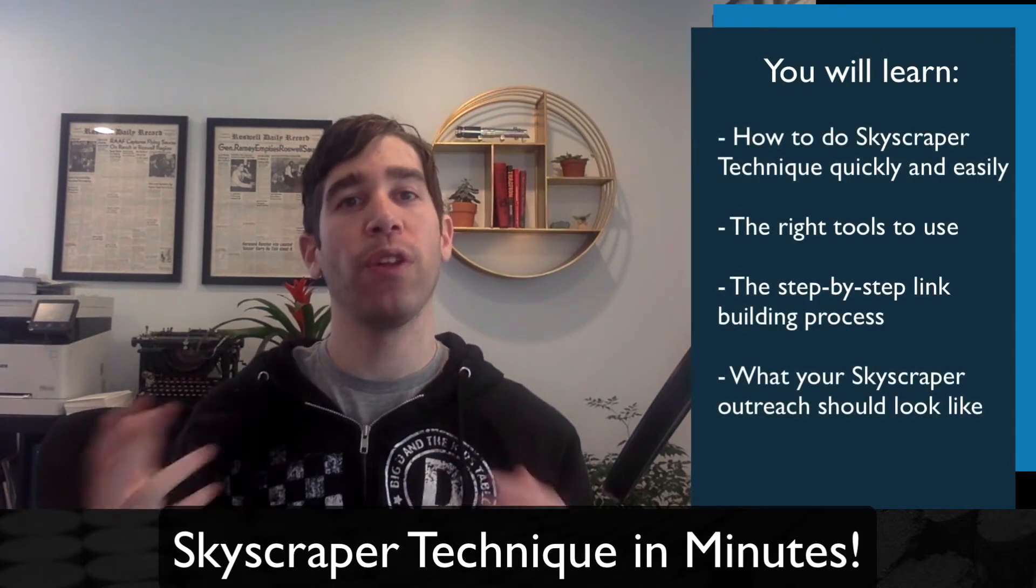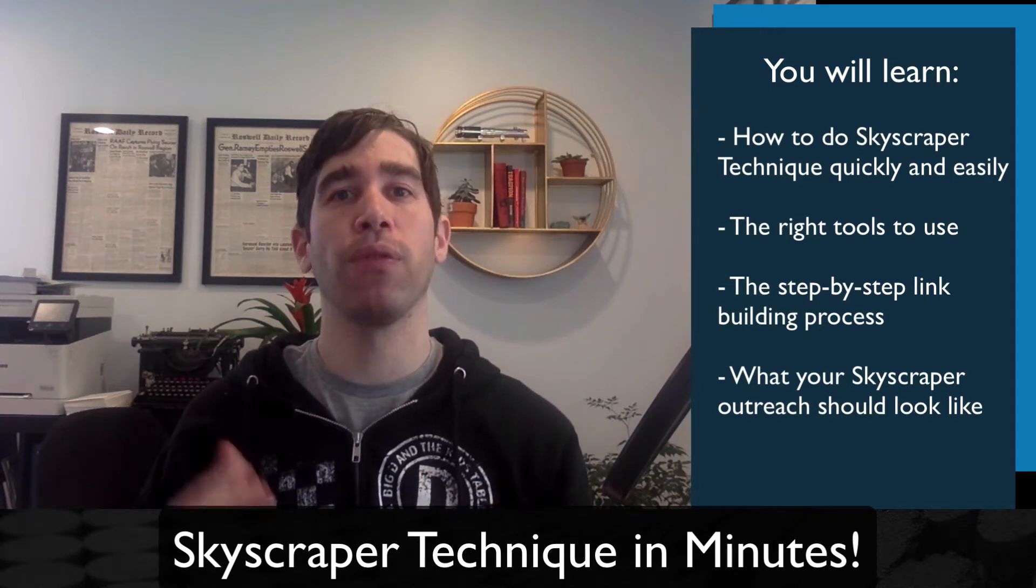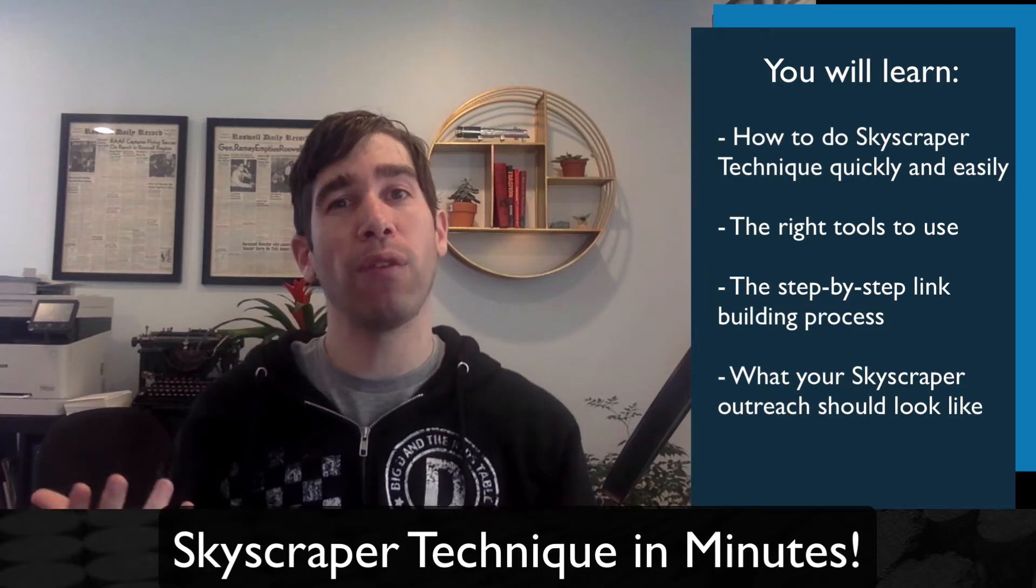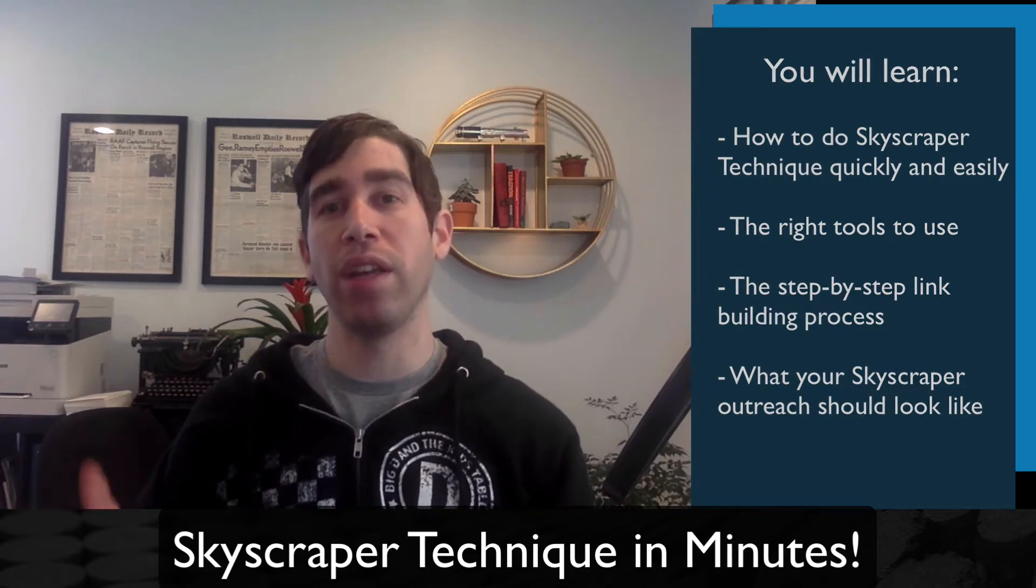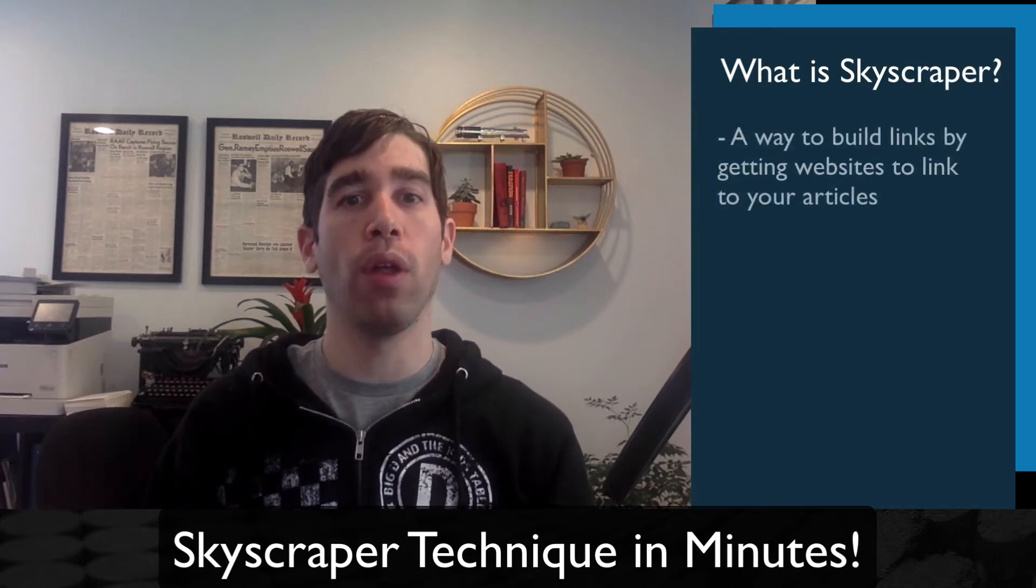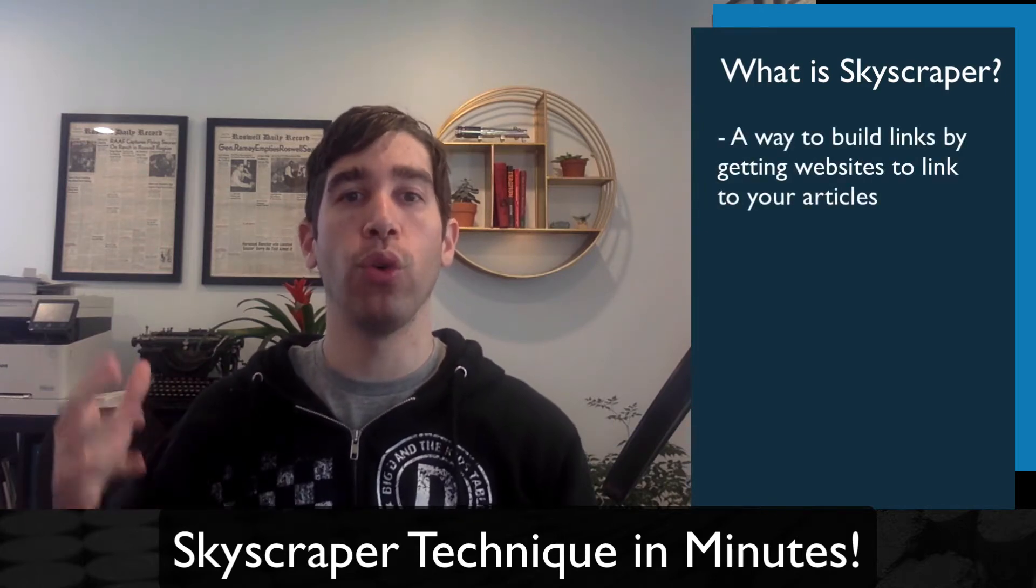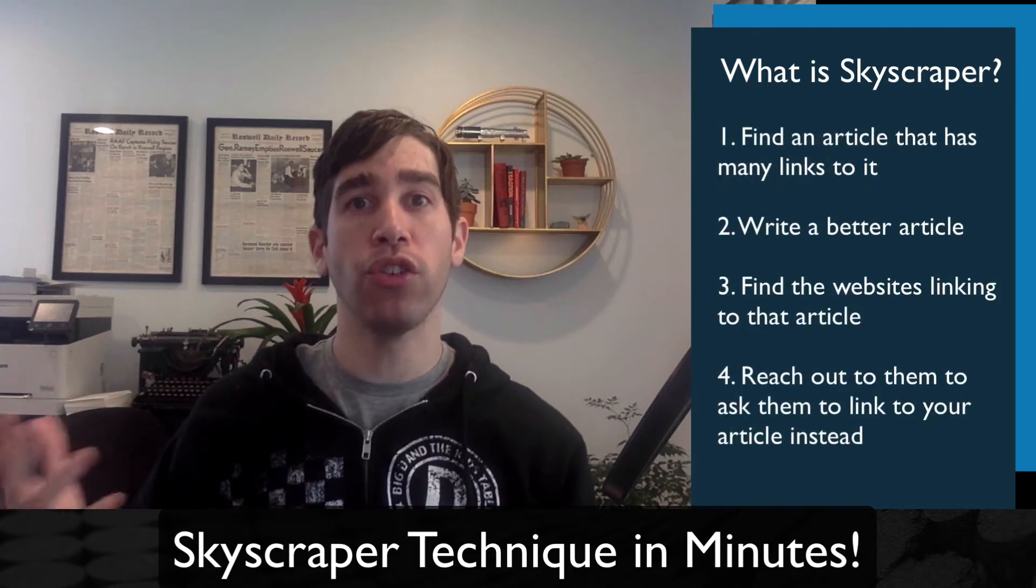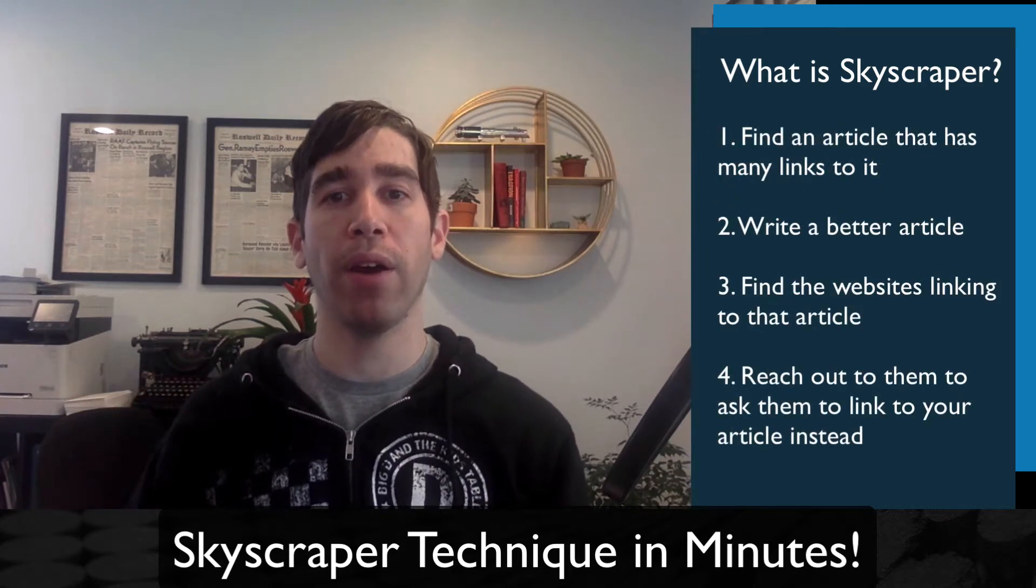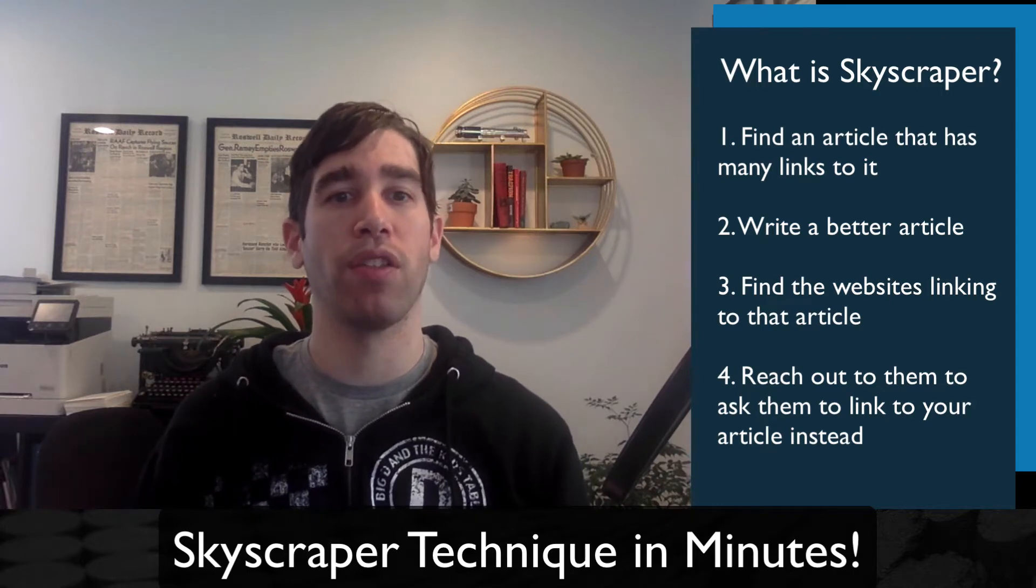And with the tools I'm going to show you today, it only takes a few minutes to do this entire process. So, if you're not familiar, the skyscraper technique is a method of link building with the ultimate goal of getting other websites to link to your content. And in turn, that is going to help your website rank better and get you found in search results.